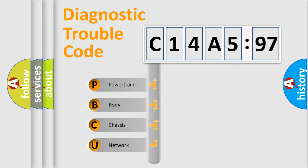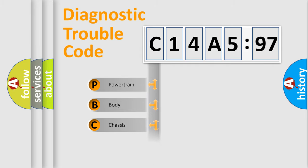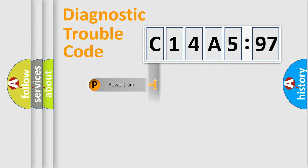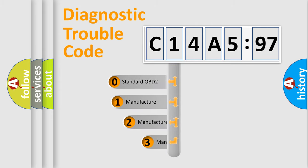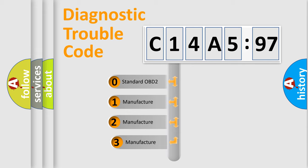We divide the electric system of automobile into the four basic units: Powertrain, Body, Chassis, Network. This distribution is defined in the first character code.